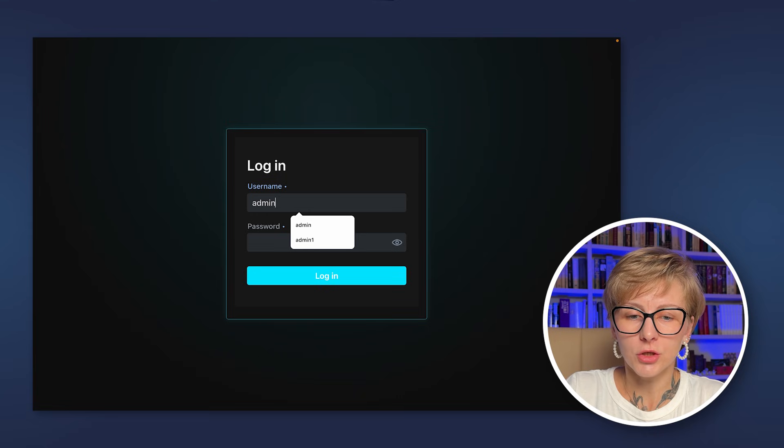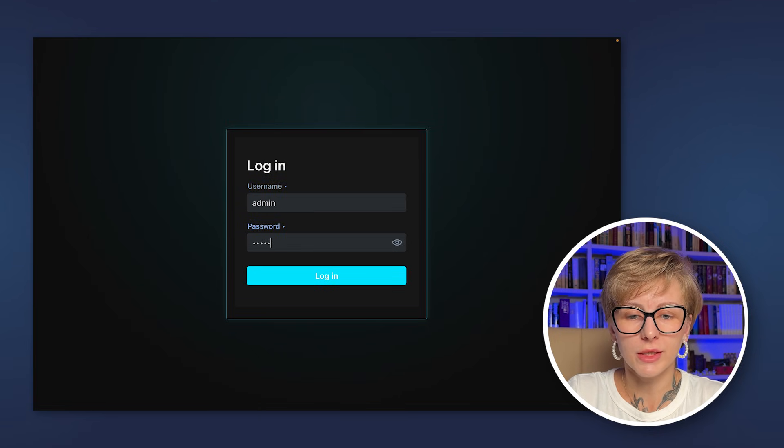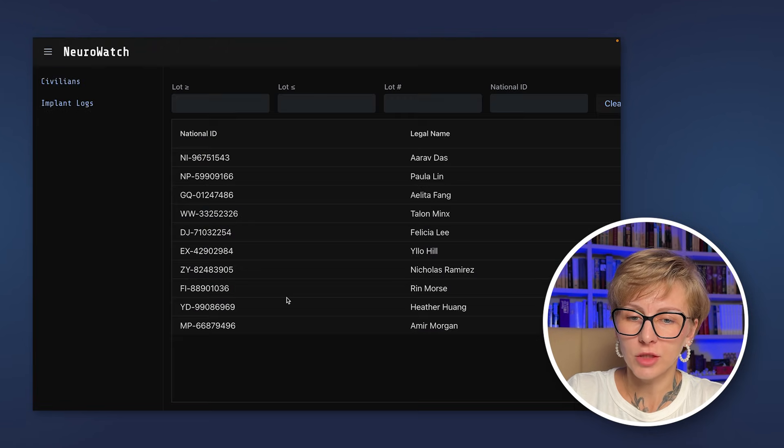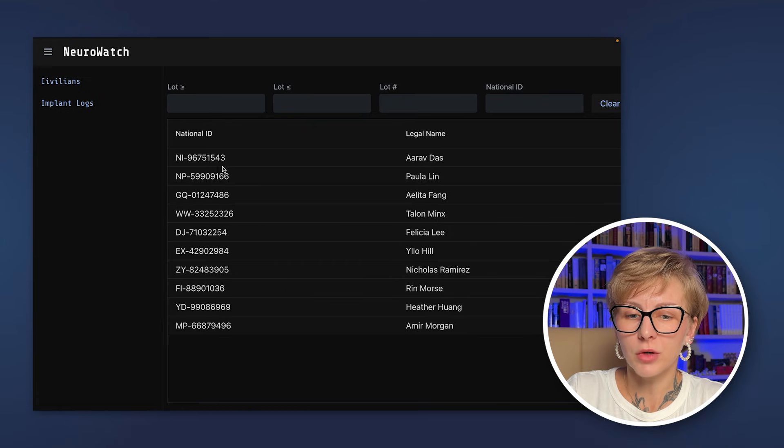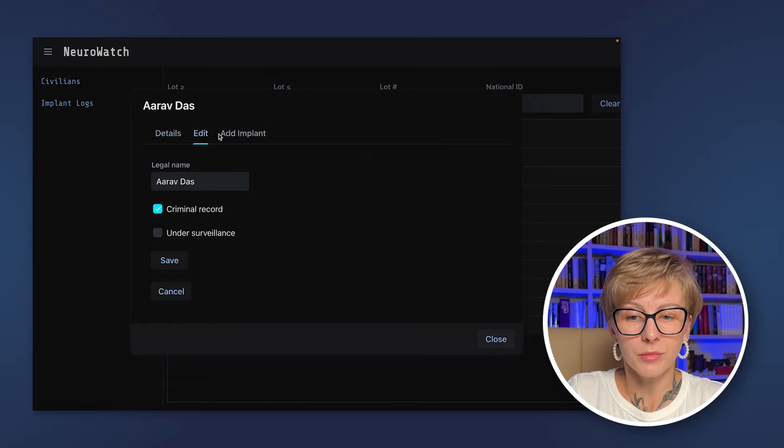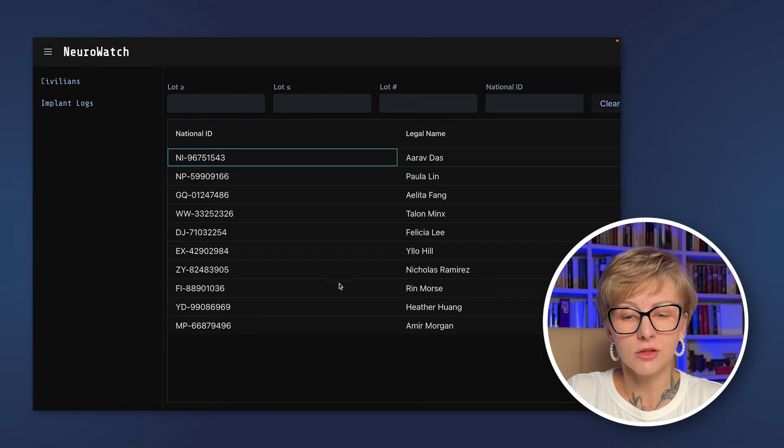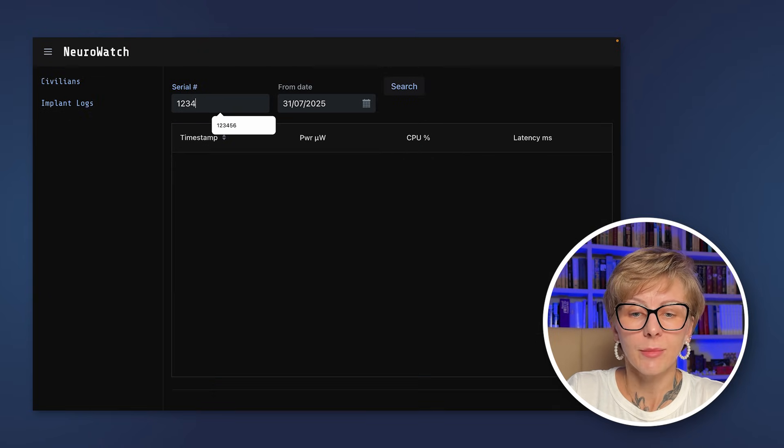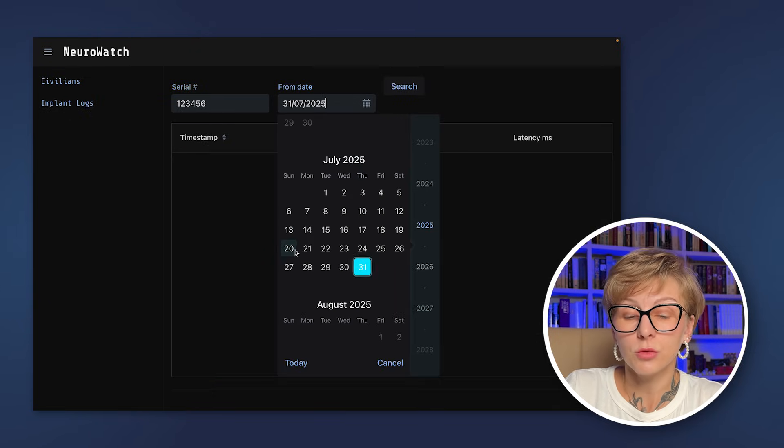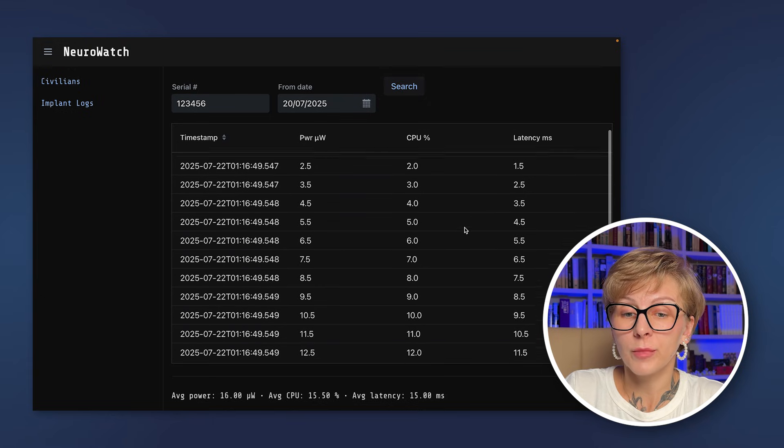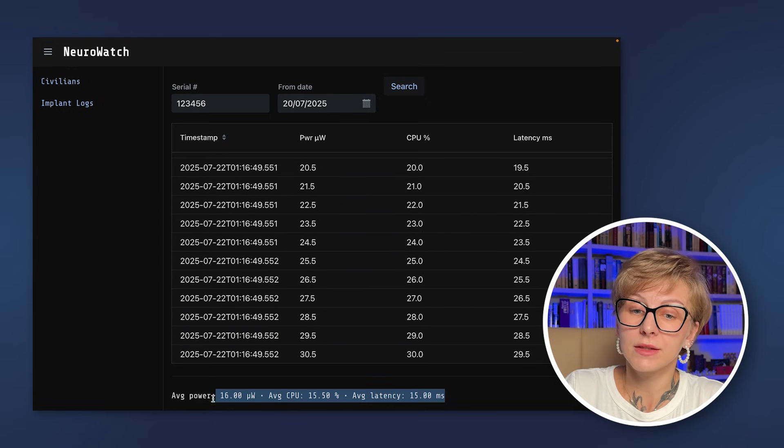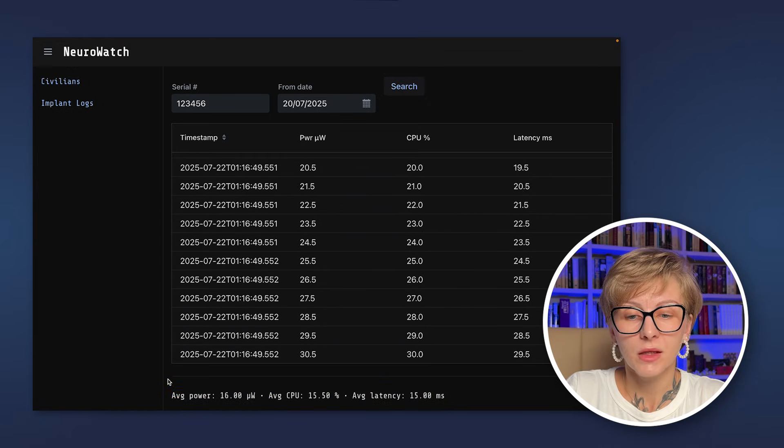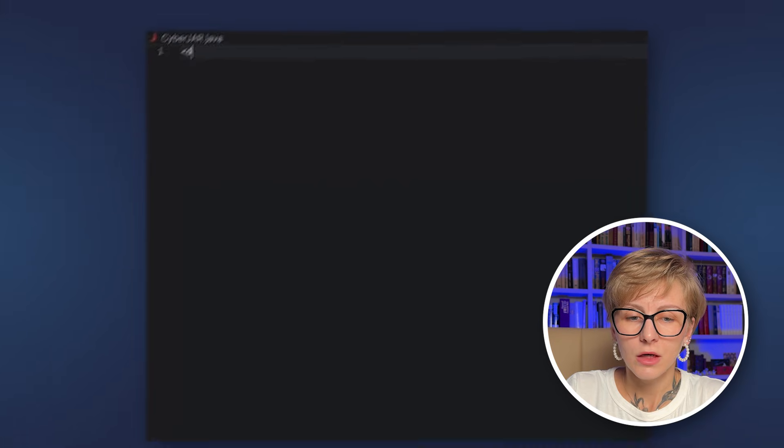I'm going to use a project called NeuroWatch for my demo. I'm not going to explain the whole structure of the project to save time. You can browse it in the GitHub repo. The link is posted in the description. Basically it's a CRUD application like Pet Clinic but instead of owners we have civilians and instead of pets we have implants that these civilians implant into themselves. Cyberpunk themed of course.